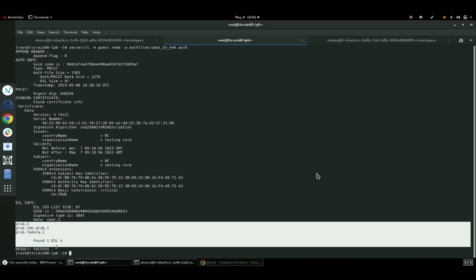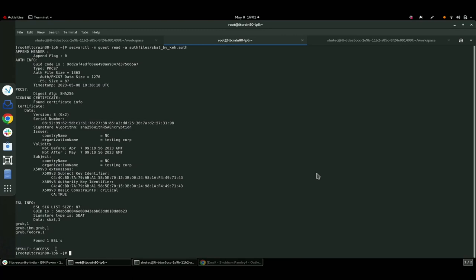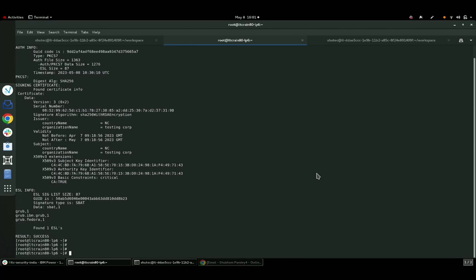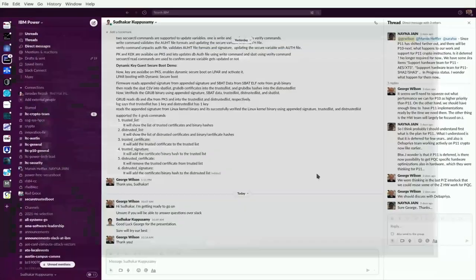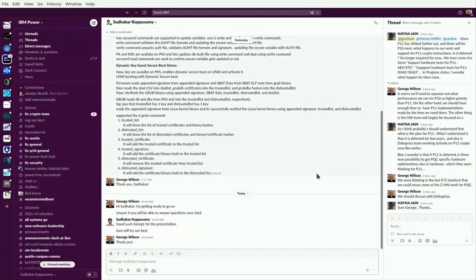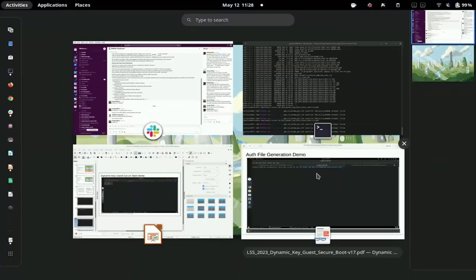This is the SBAT, and you can actually see the CSV there at the bottom, which contains the grub generation data. We're doing this on Fedora. That was the first demo.